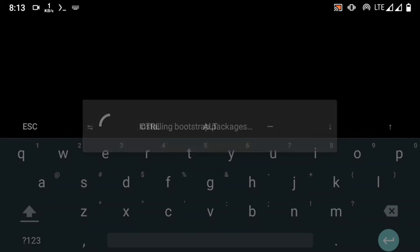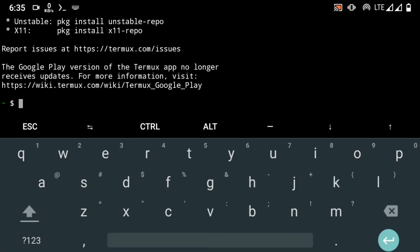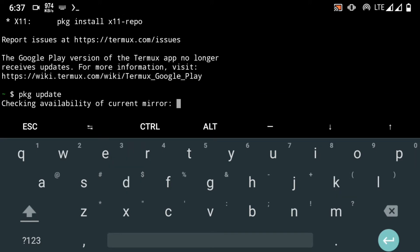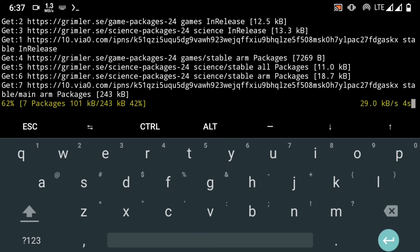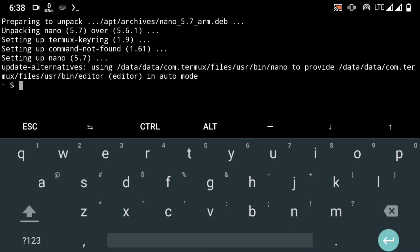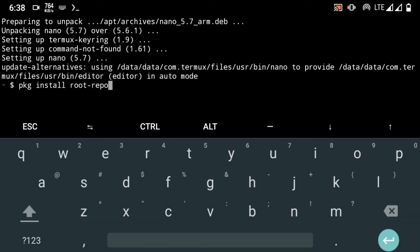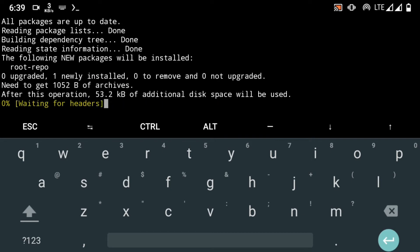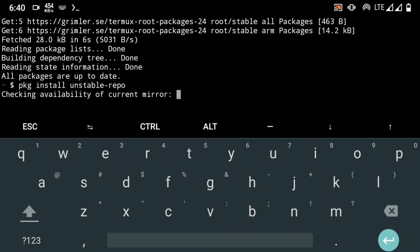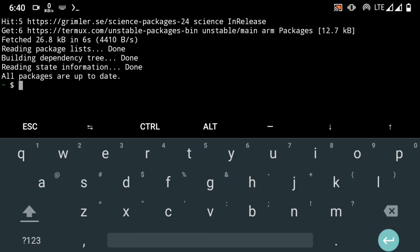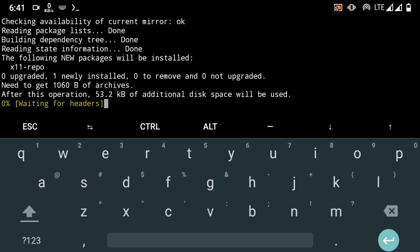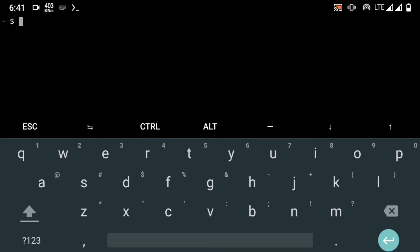Now let's move on to Termux. If you are new here, you need to update the repository. Next, we install a few useful packages like RootRepository, UnstableRepository, and X11Repository. First, install the RootRepo, then the UnstableRepo, then the X11Repo. Each and everything is now fully updated and we are ready to move to the next step.